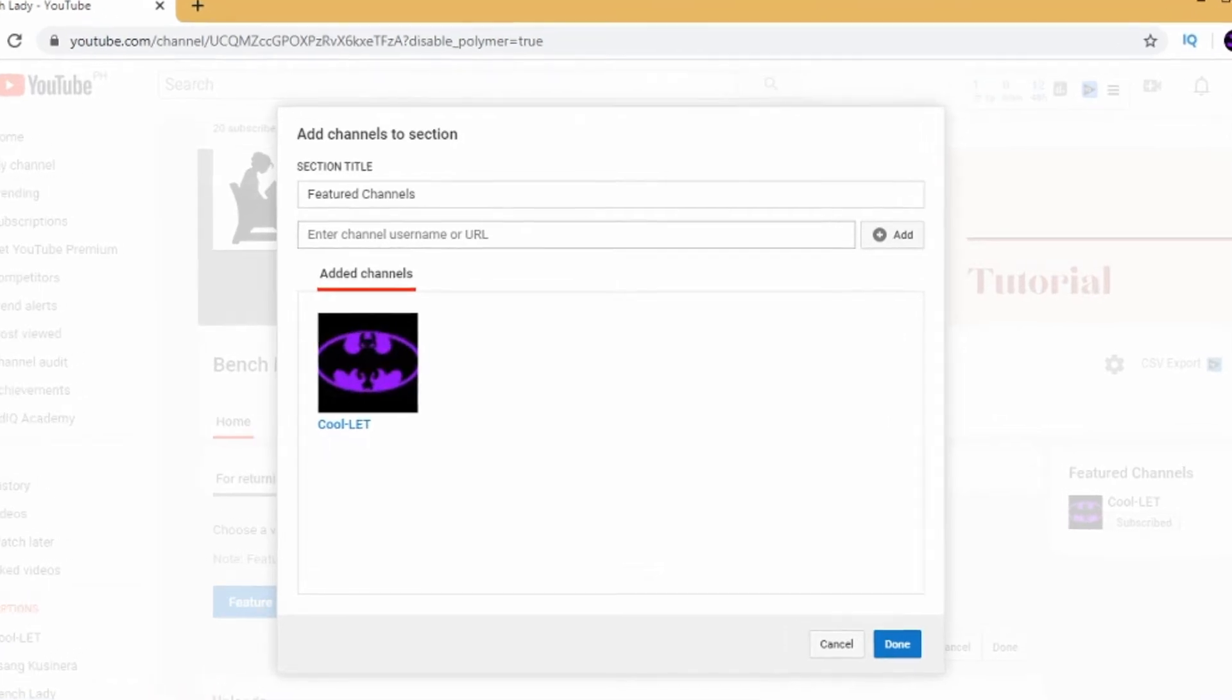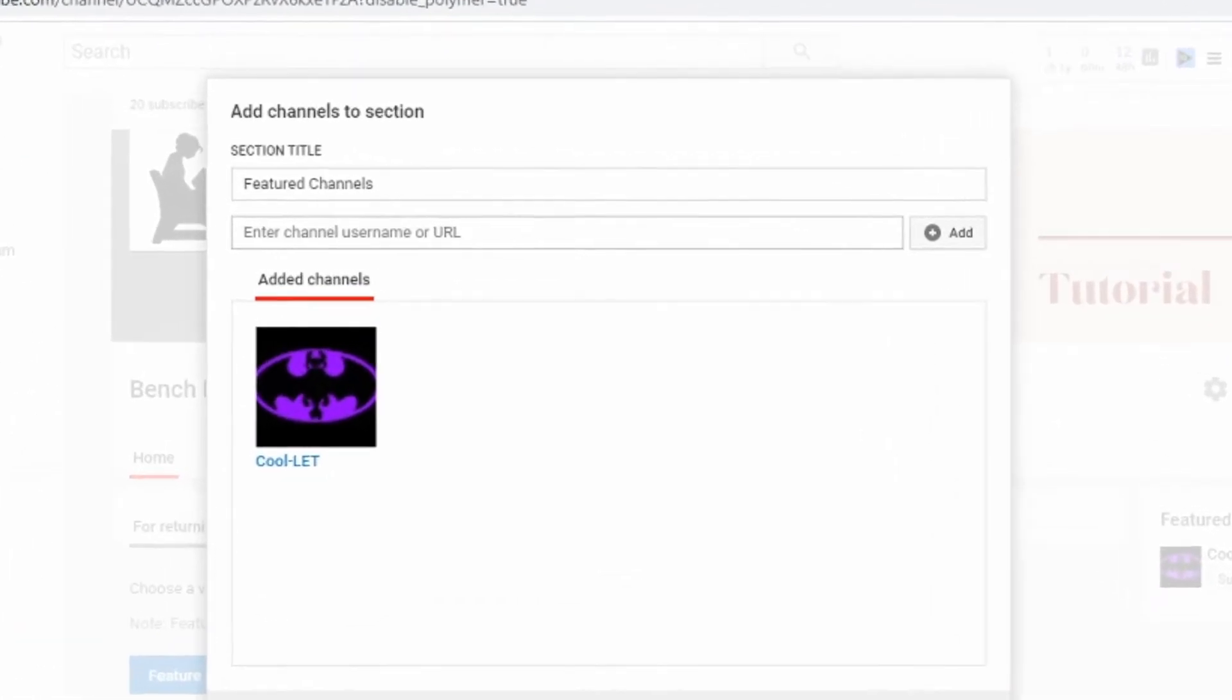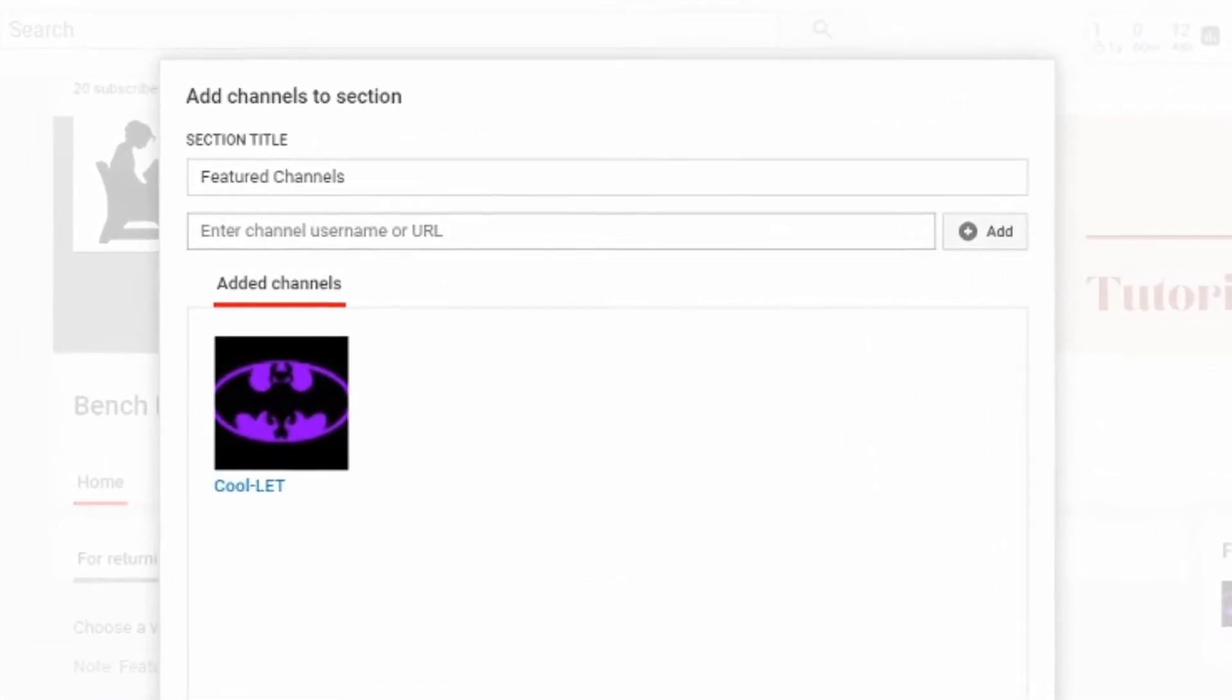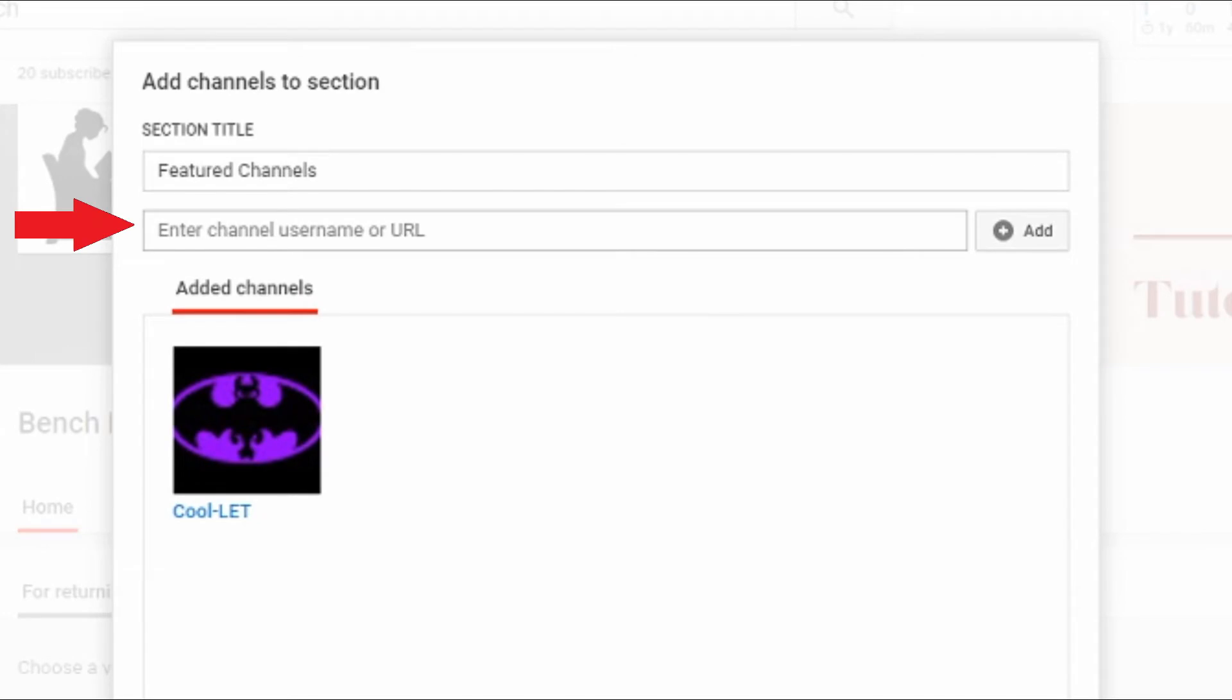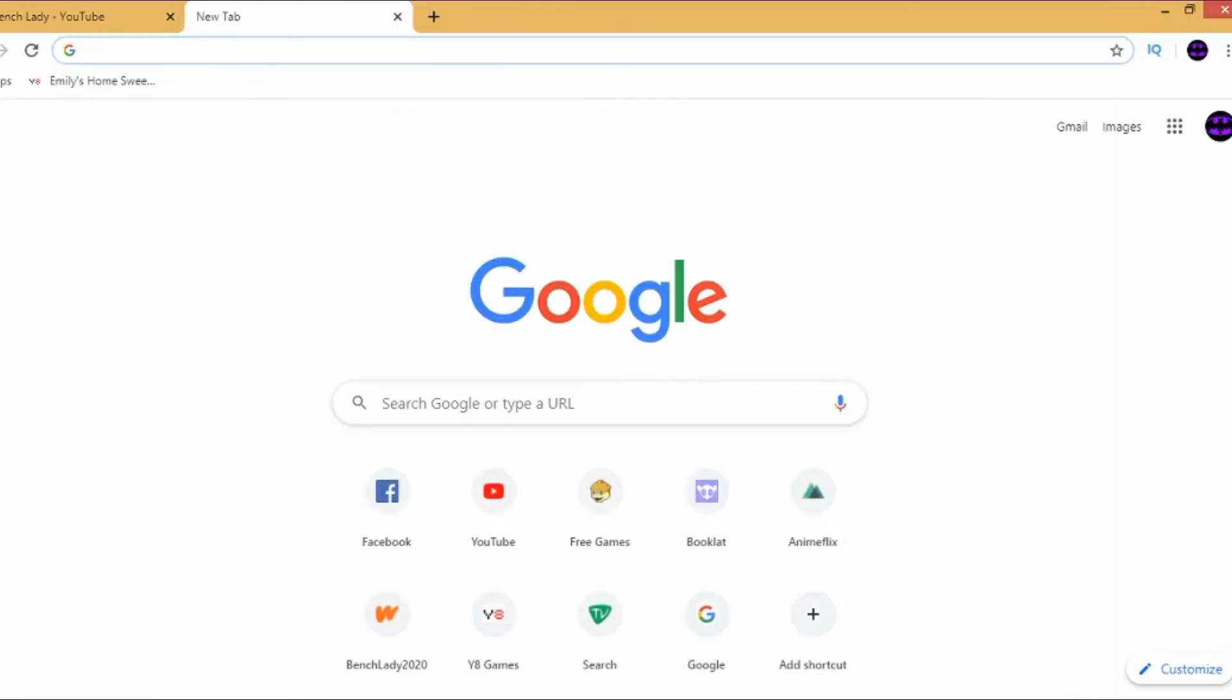And here we go. You just have to add or enter channel username or URL. There are different ways of getting the URL.